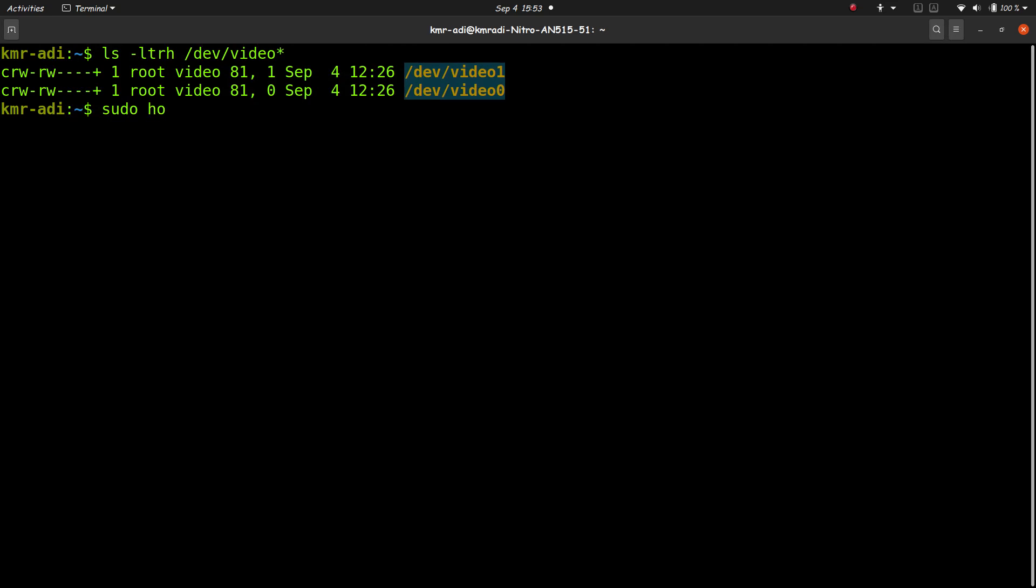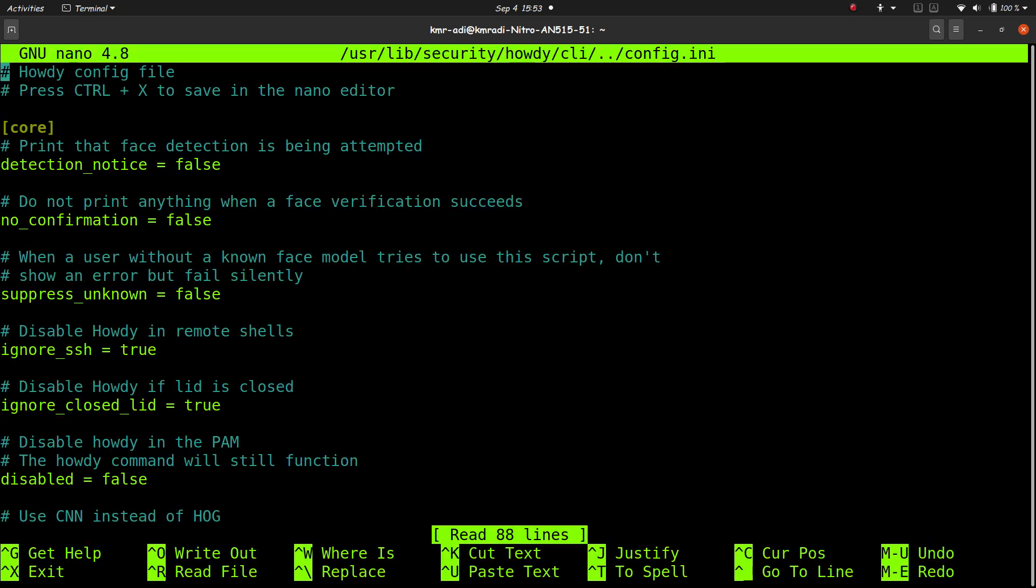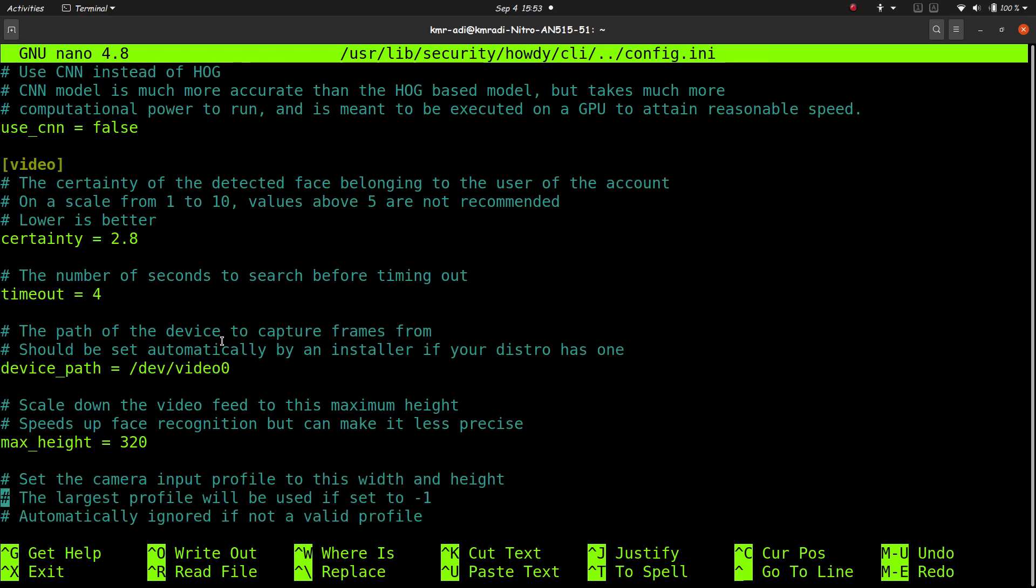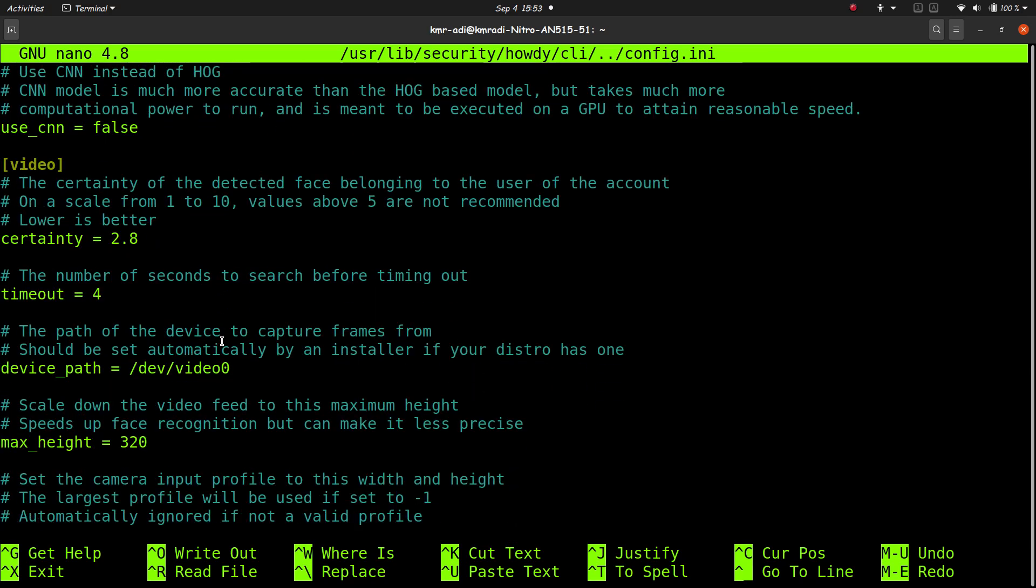And for that I need to type sudo howdy config. Okay, enter the password. I don't have to enter the password, I just look into the webcam, so you'll also be doing the same thing in a couple of minutes. Go down and here you have this device path is equal to /dev/ something. So I had to replace it with /dev/video0, just the line device path.